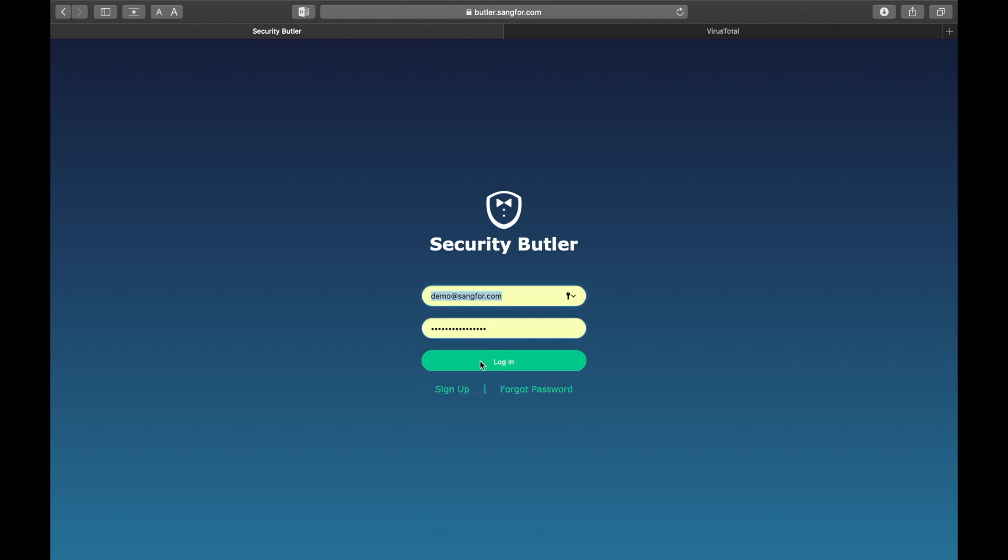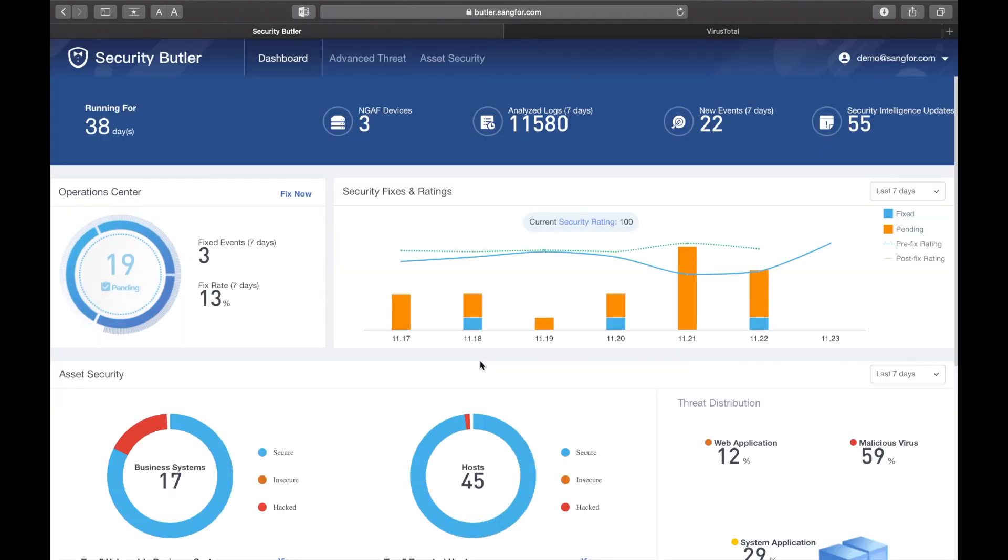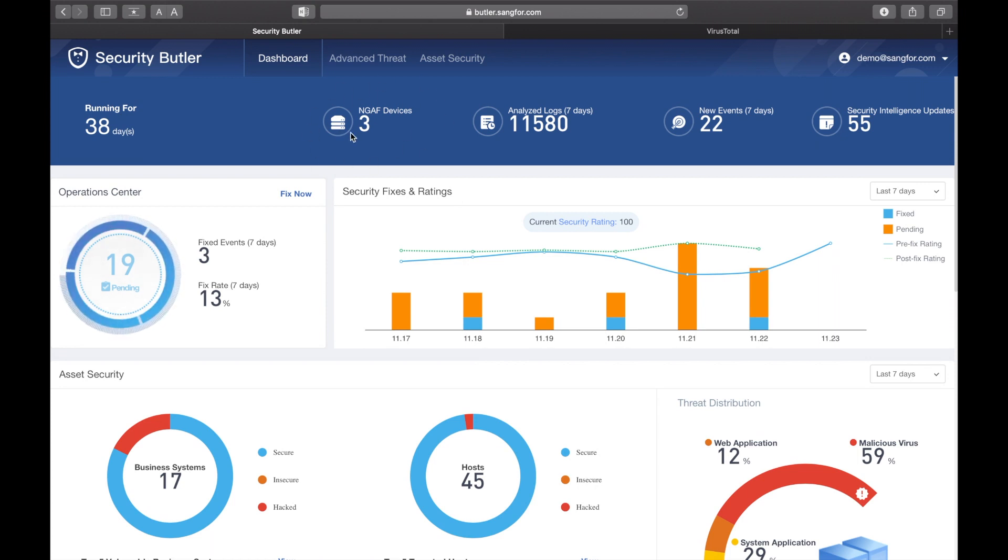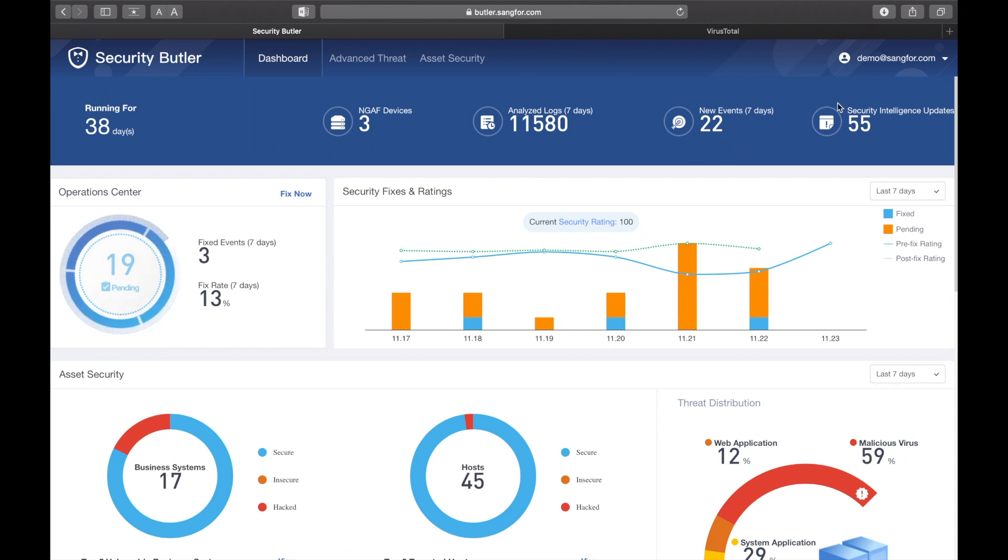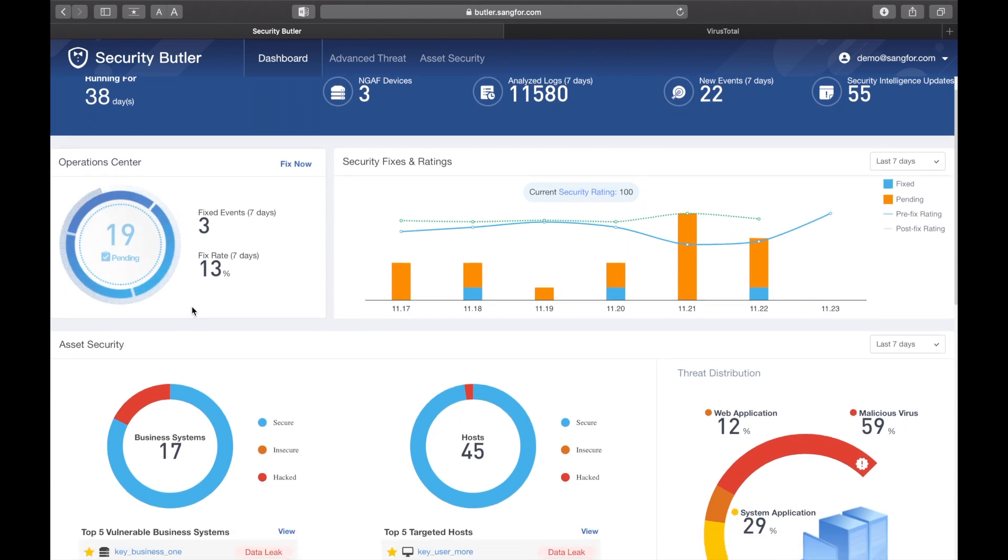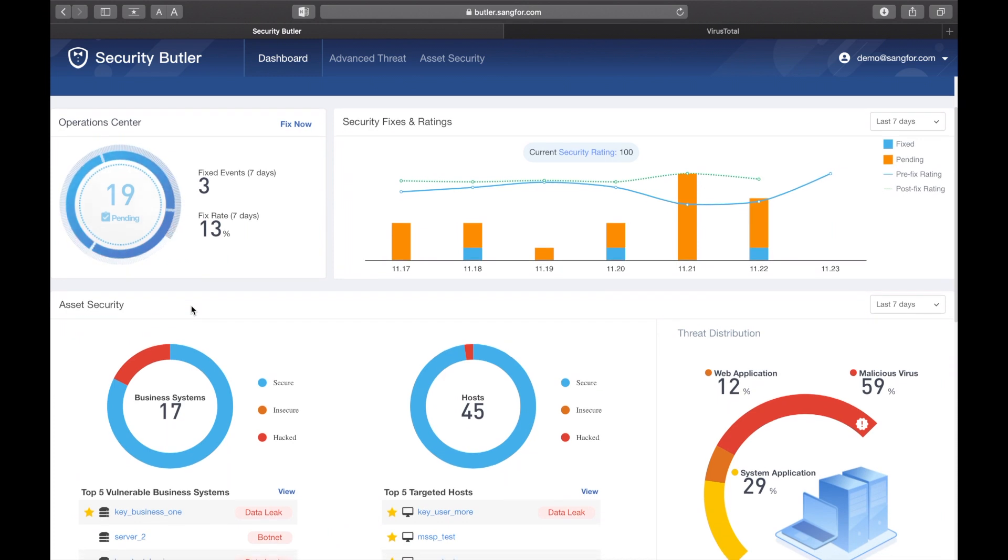In the simplified dashboard on the top level, you can see basic background information including the number of devices connected, number of logs analyzed, and any new events and security intelligence information. The second row shows advanced threats and security operations, allowing you to see what events have been processed and which need more attention.